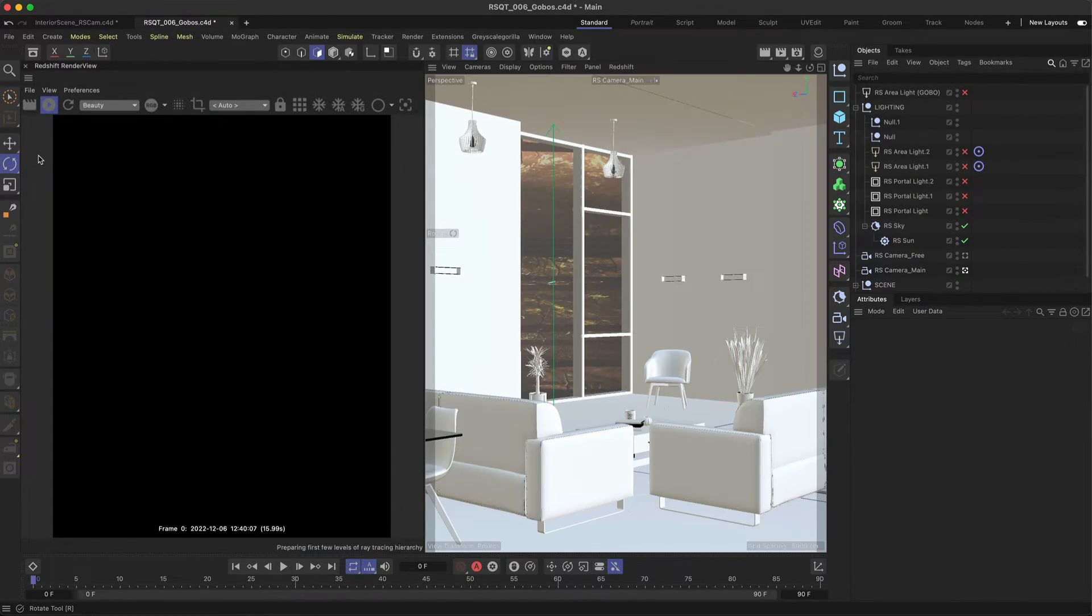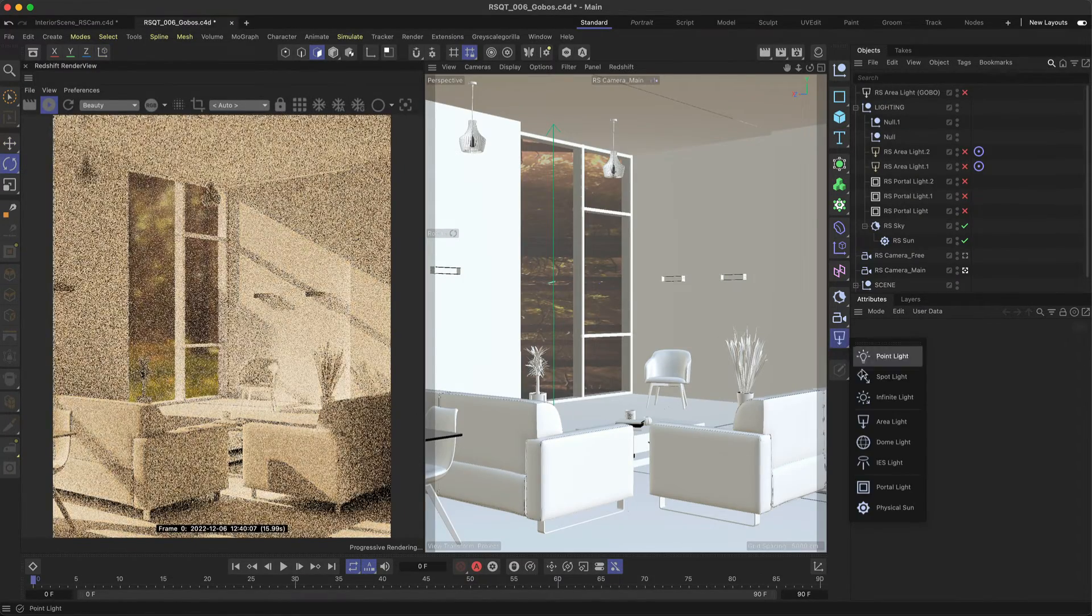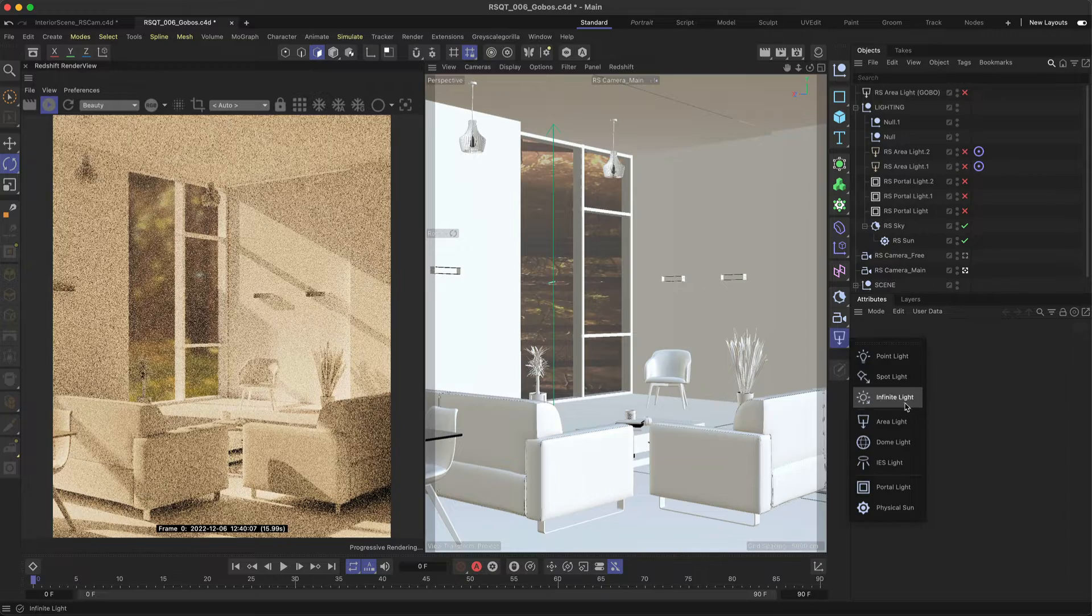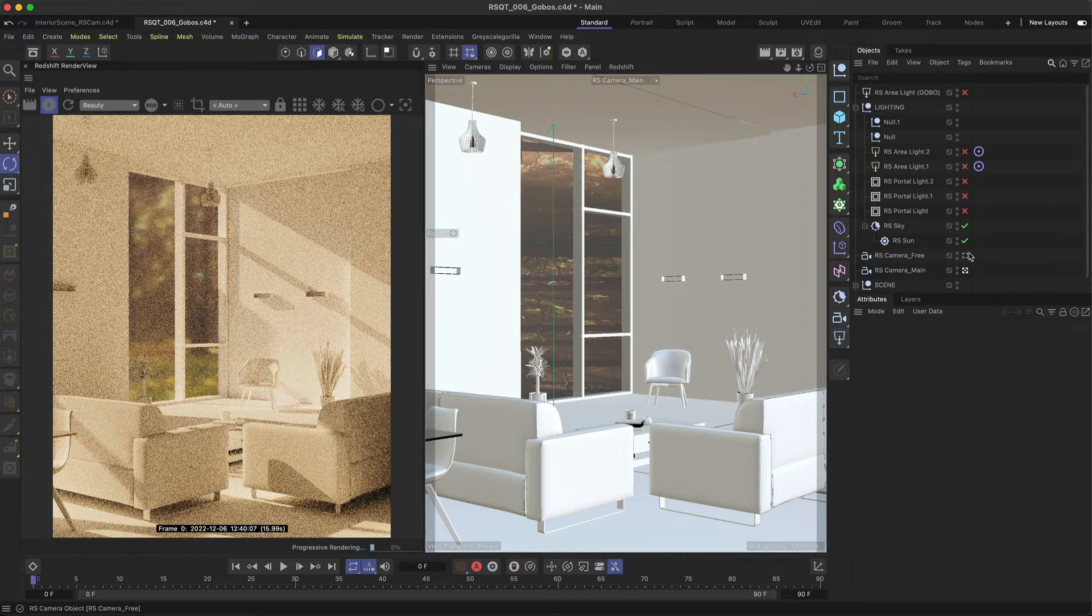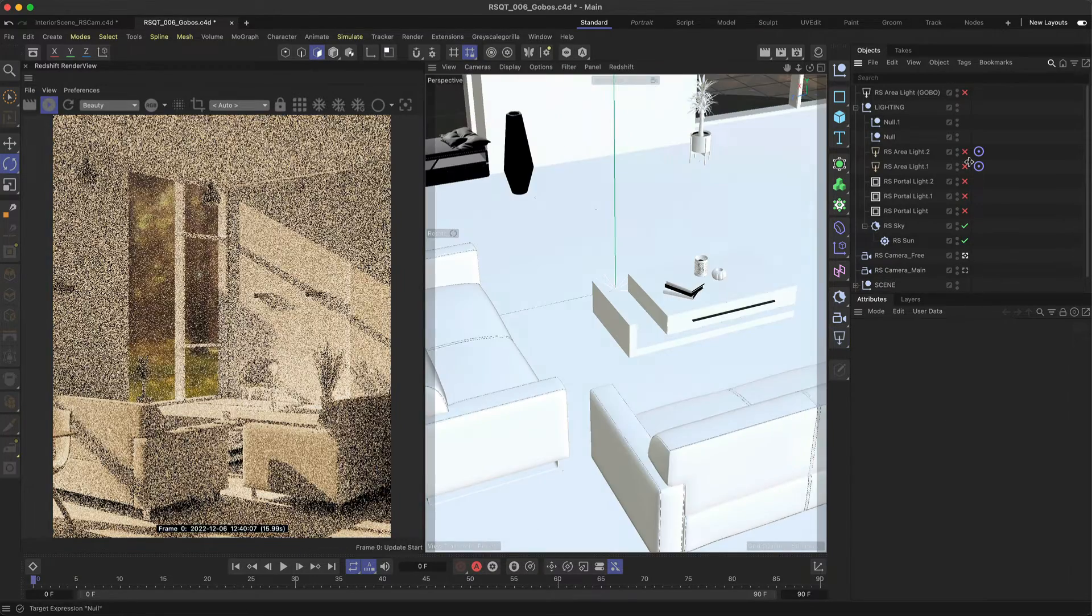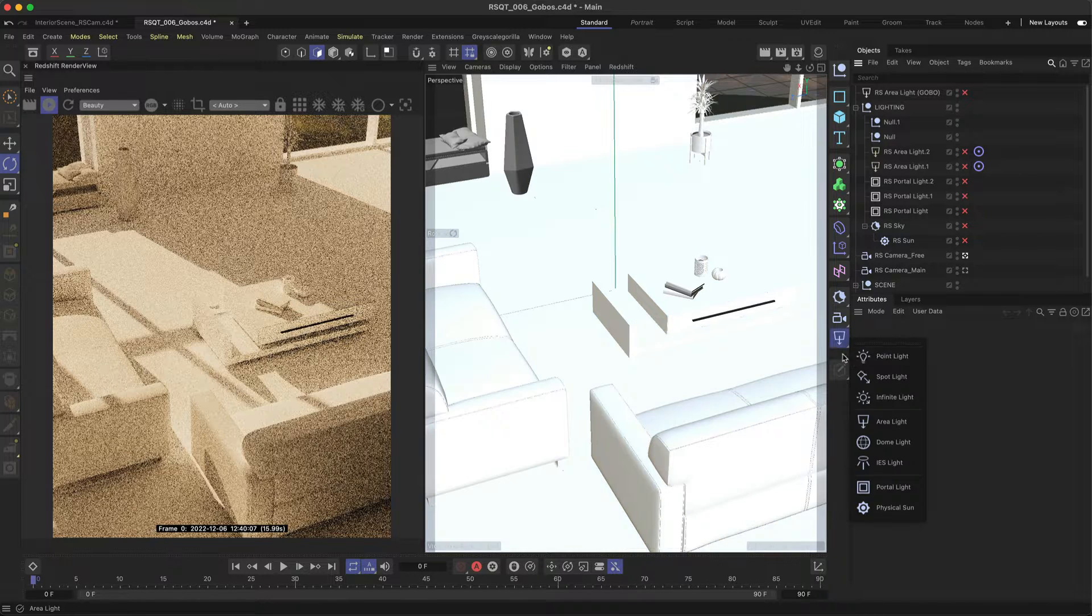When working with gobos it's important to use the correct type of light, preferably either a spot or area light as they allow you control of the shape and fall off. Let's take a look at both options.